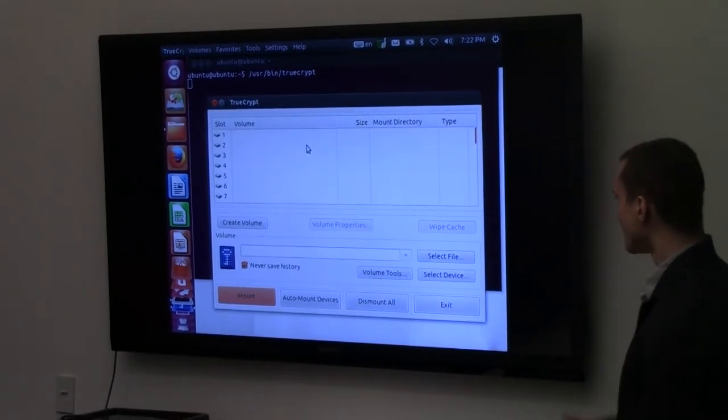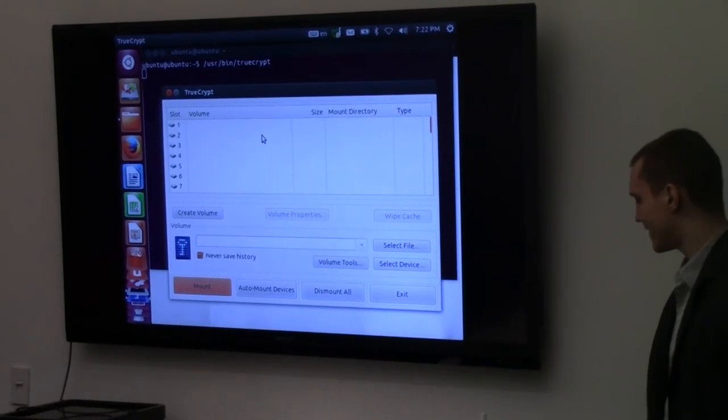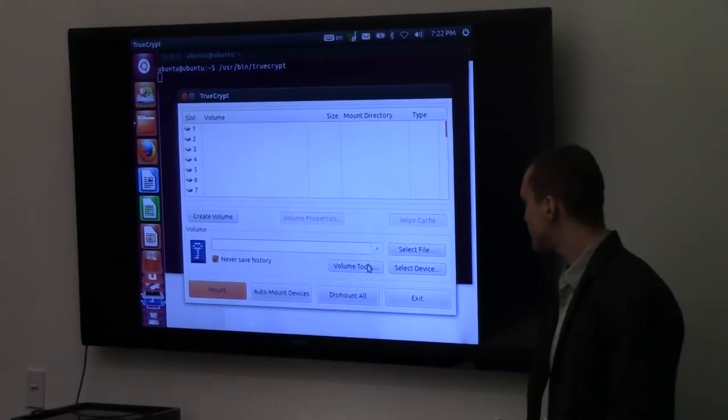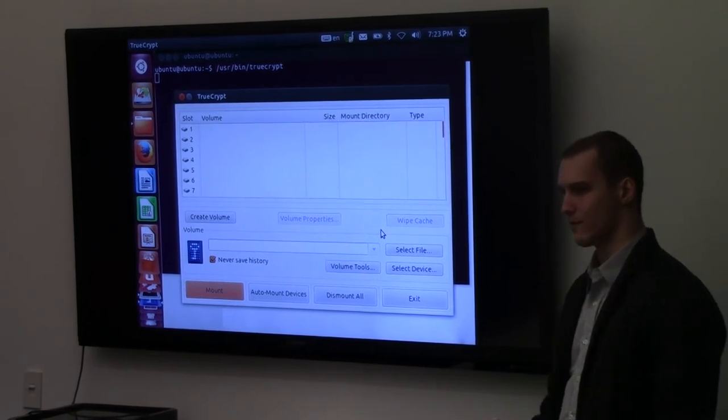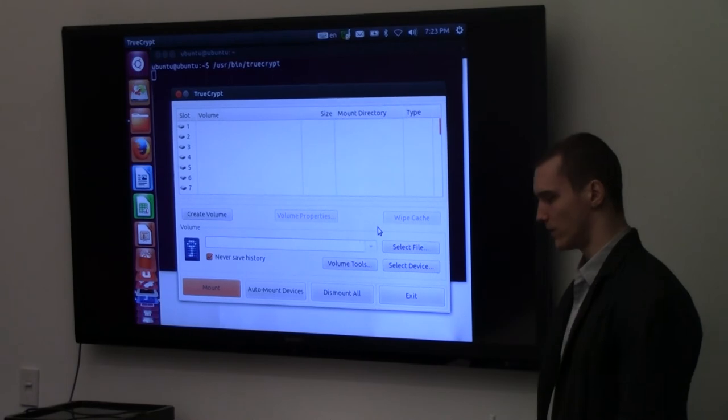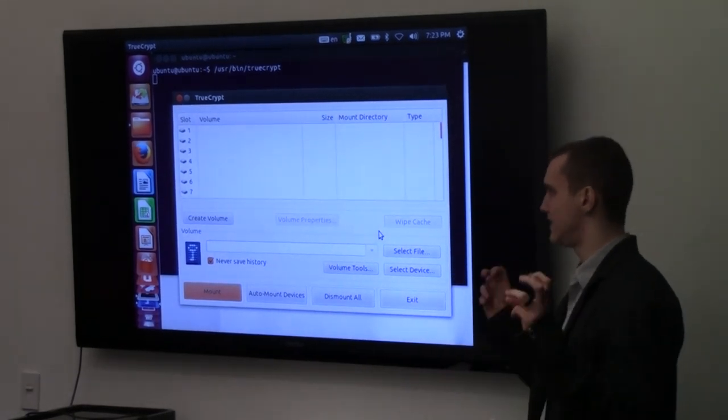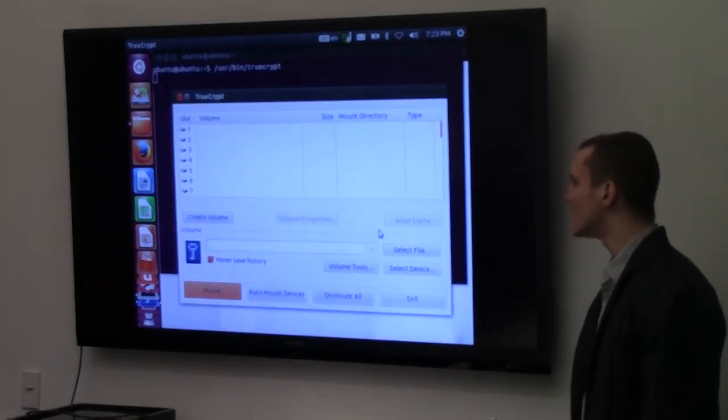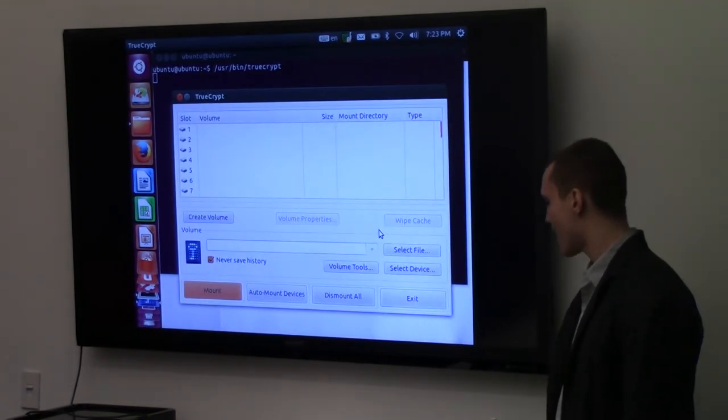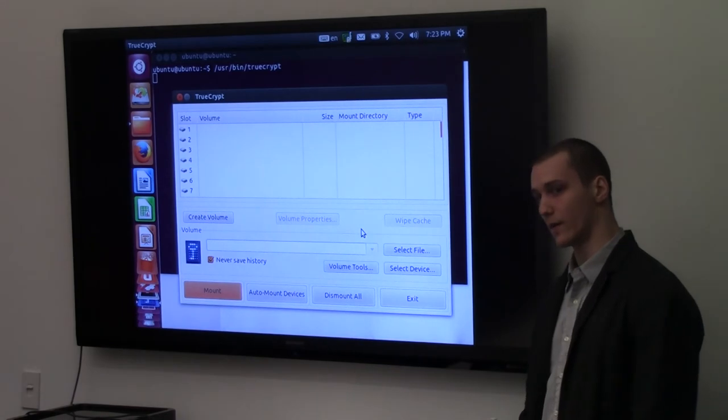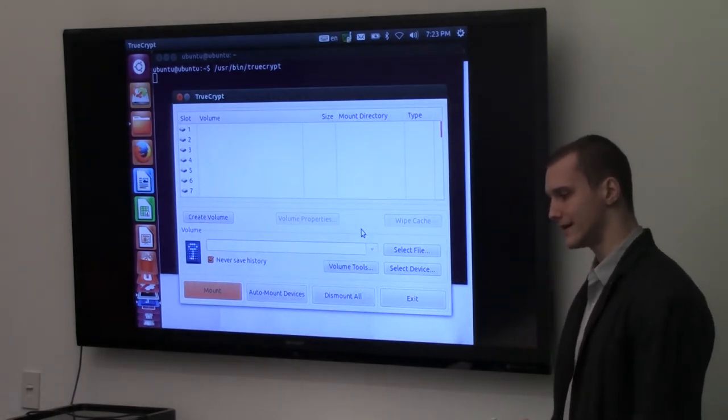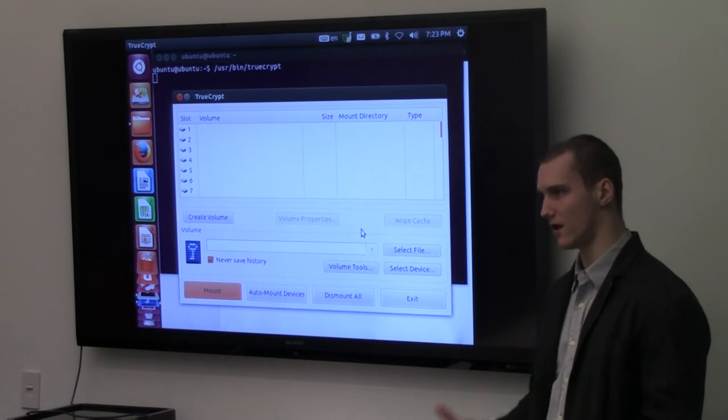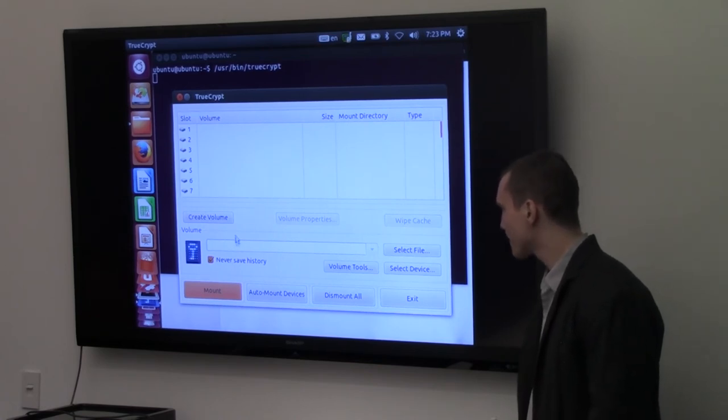So, this is TrueCrypt. What it does is, you can select files. It will ask you for your password or whatever. And it will decrypt a file and then it will mount it as a volume on your system. We don't have any to mount yet. We don't have any to mount yet. So, we're going to start off by creating a new one. And this is where we're going to, this is going to be the encrypted volume or encrypted file container where we're going to put all of our Bitcoin files. If you go to create volume.